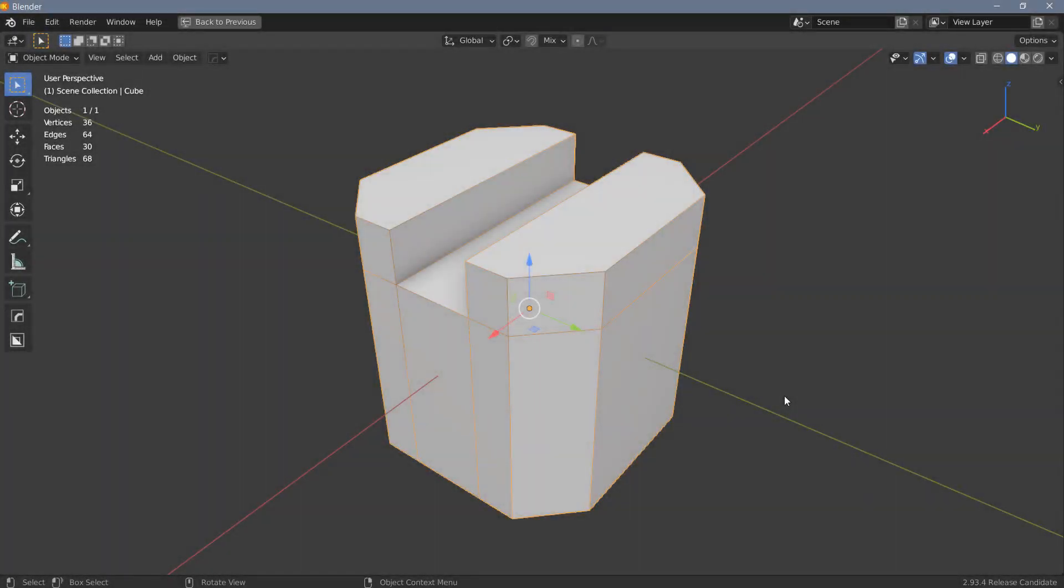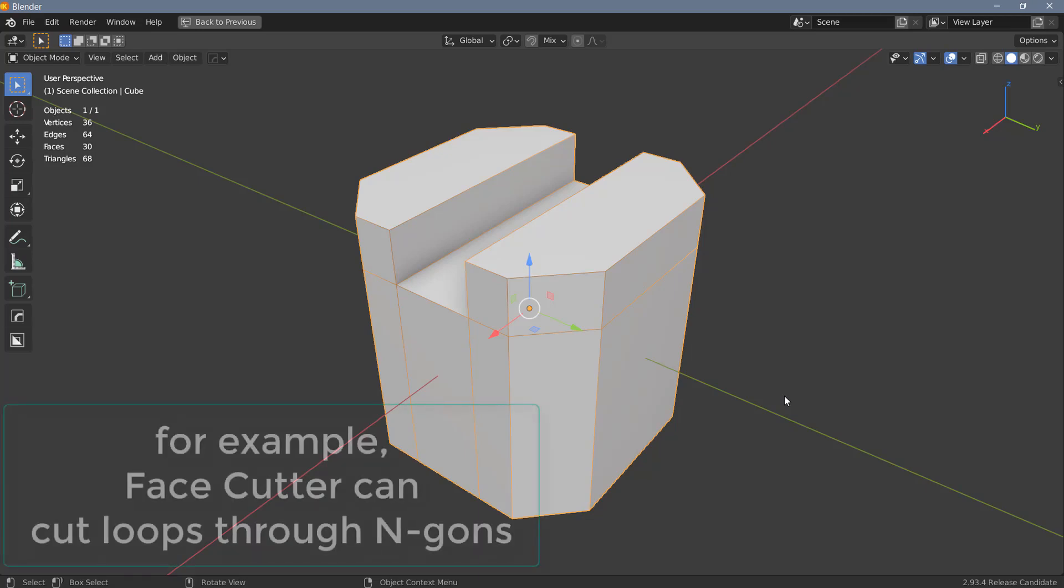Hi everyone, today I have another quick tip for you and this quick tip is about a new modeling tool for Blender that has just been released a couple of days ago. The add-on is called Face Cutter and it is basically an extension of the functionality of Blender's loop knife tool.